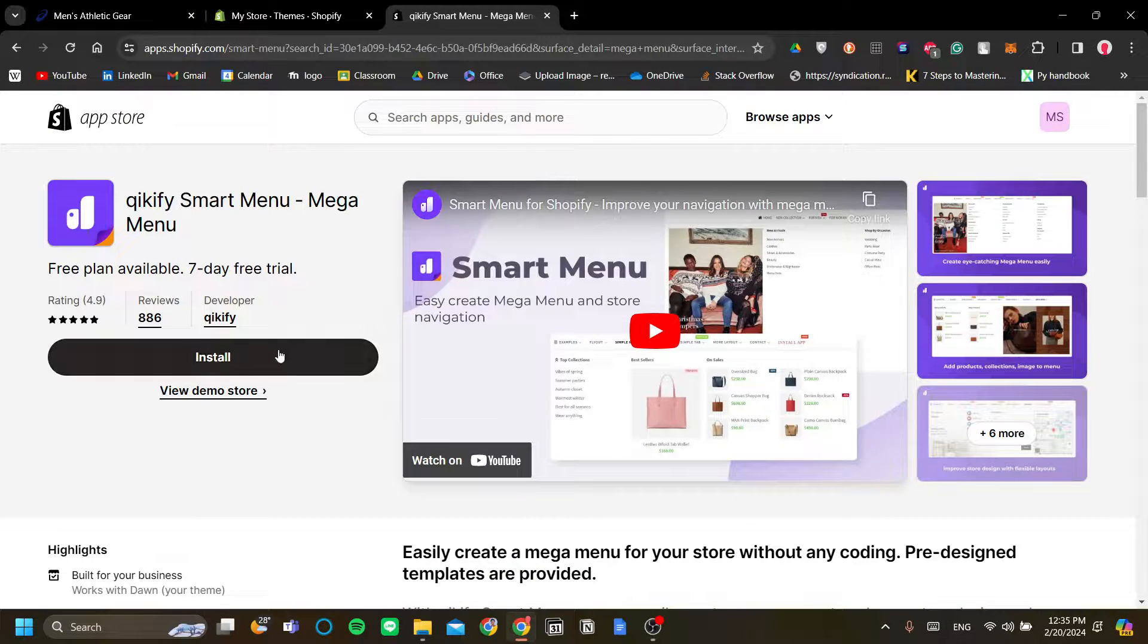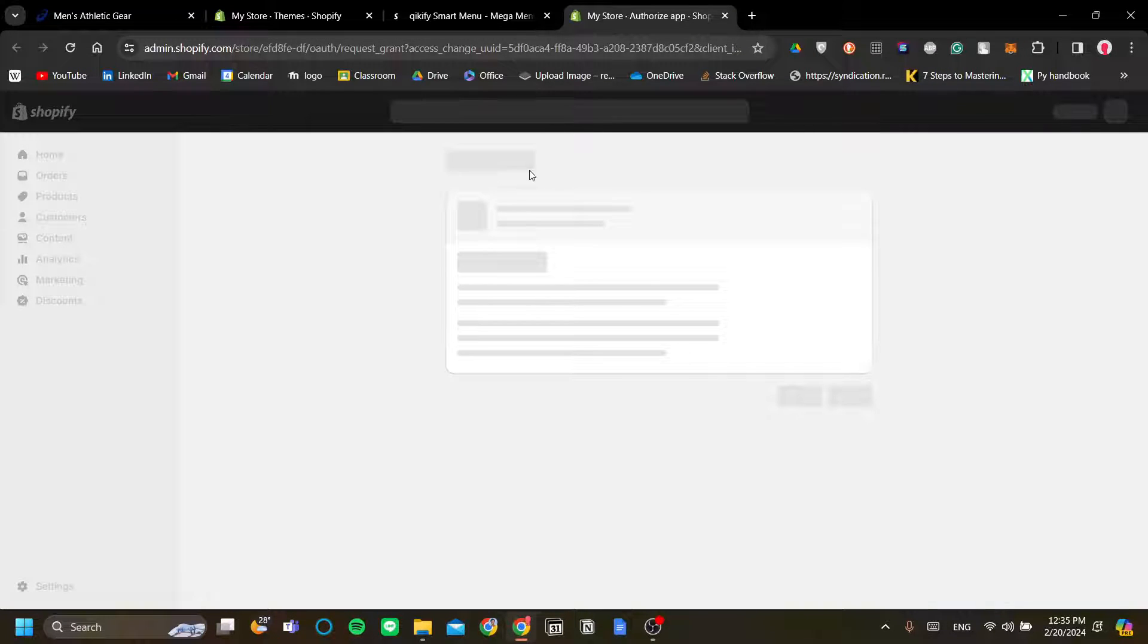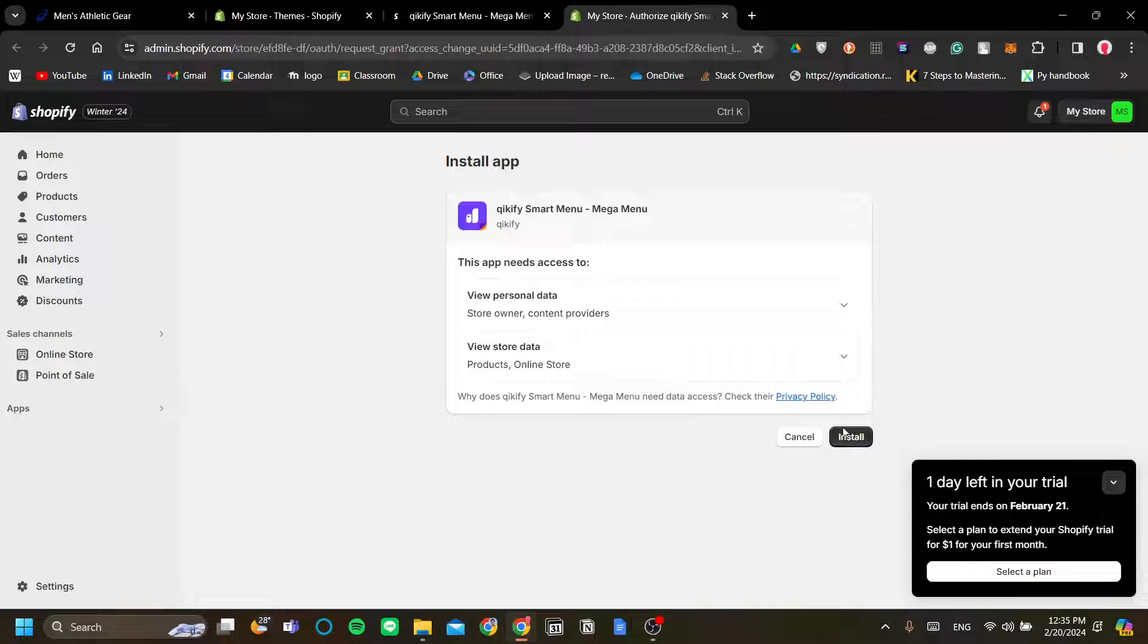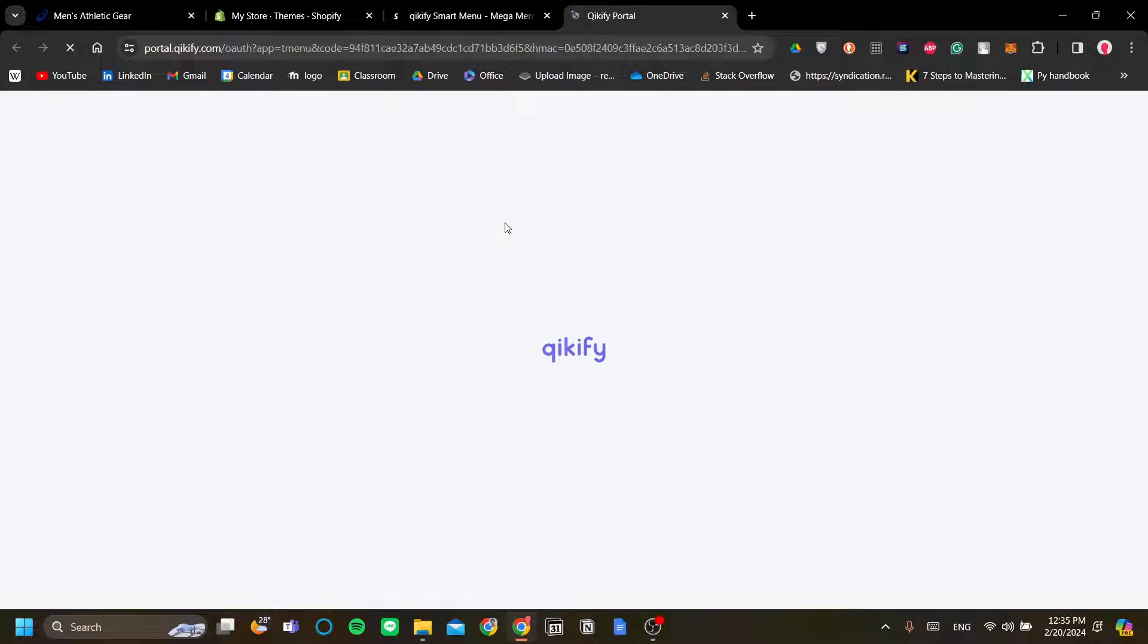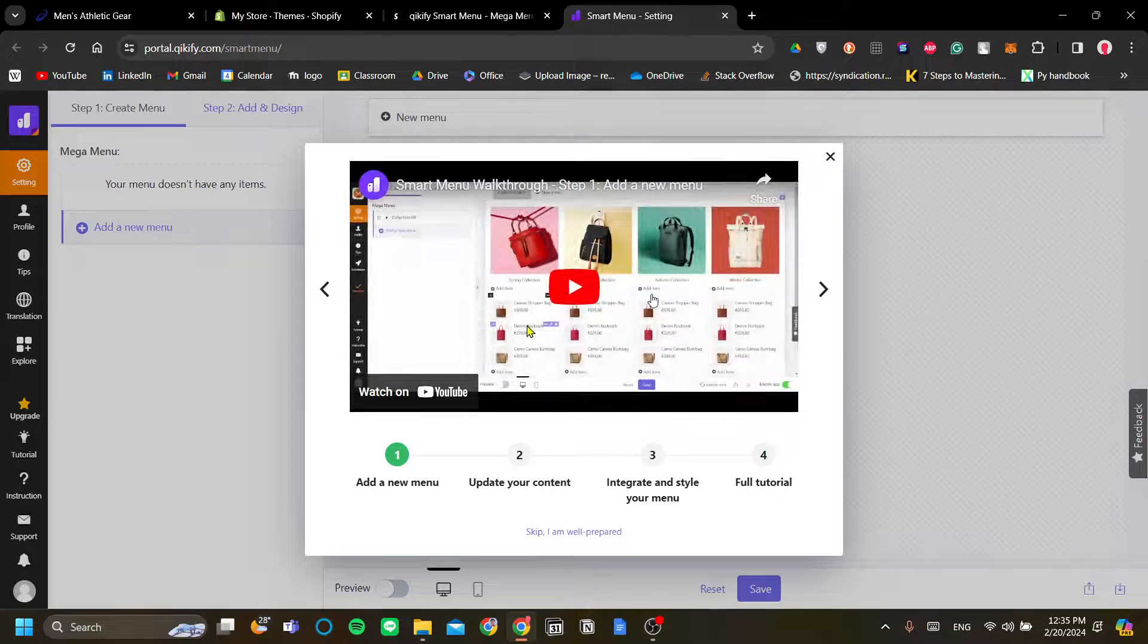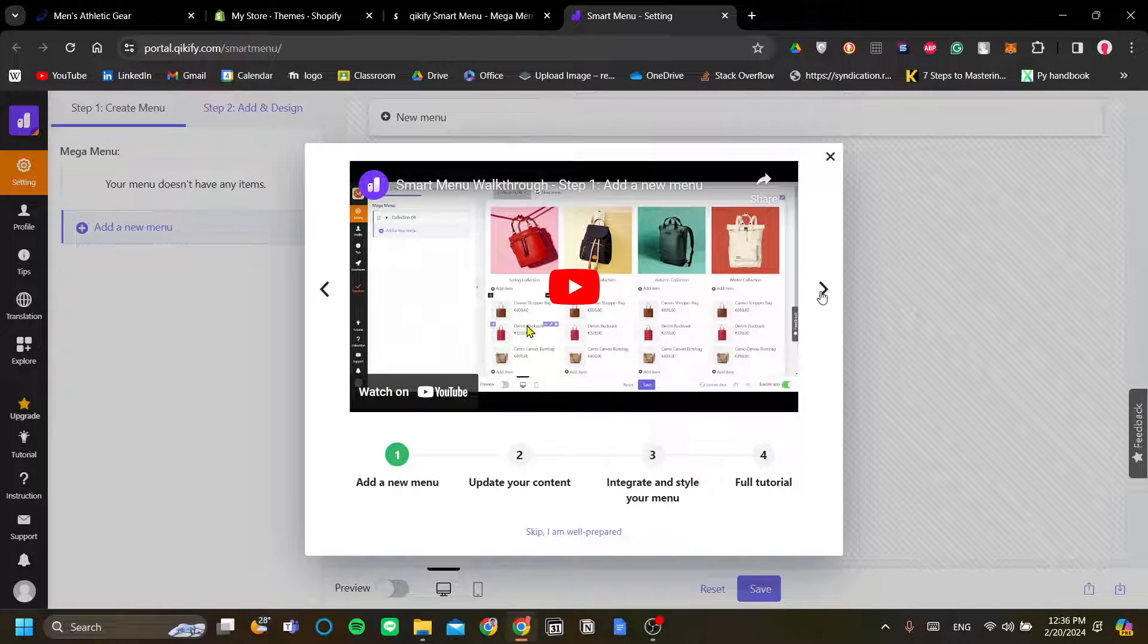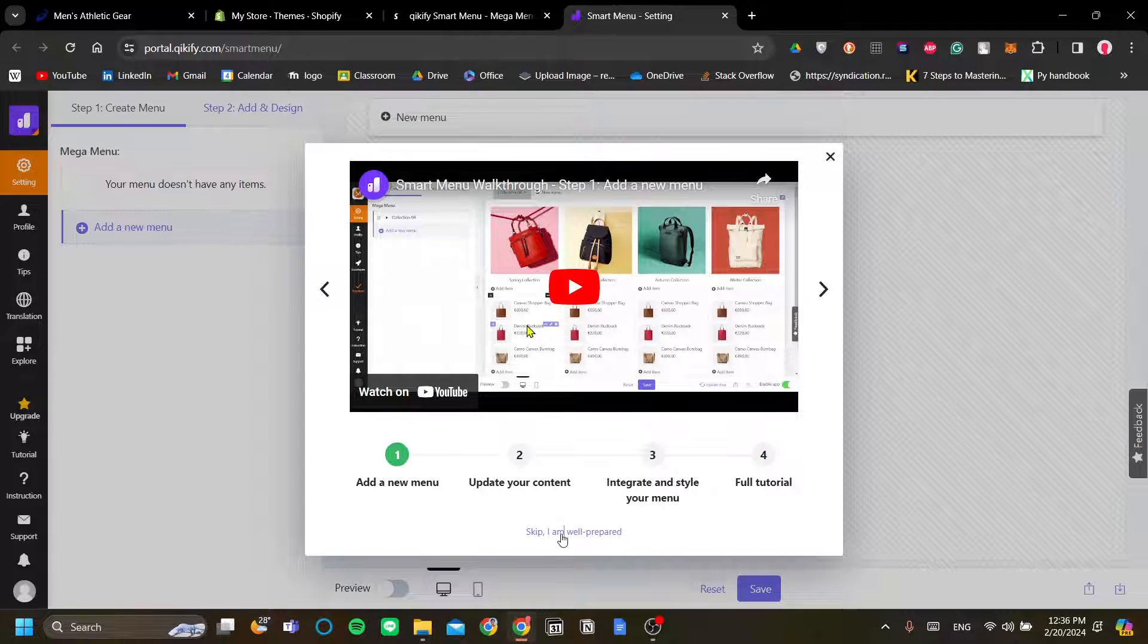So we can just focus on the contents and let Kikify do the rest. Okay, so let's go ahead and install this app right here. All right, so let's wait for it to be installed. All right. Now, once it's installed, we can now edit our website's menus, which will become mega menus thanks to Kikify. Okay, so let's skip.